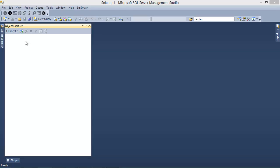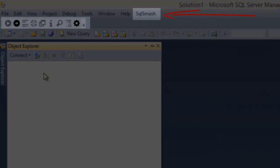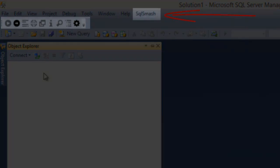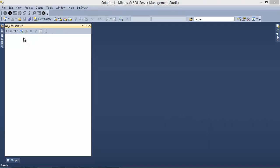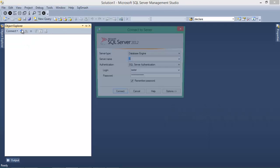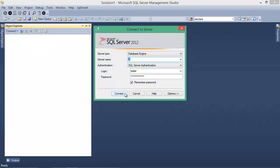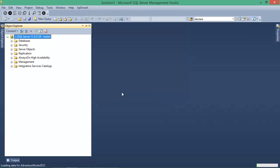Once you install SQL Smash, it'll show up as a menu item in Management Studio. When I connect to a server, it retrieves information about the objects in the databases.